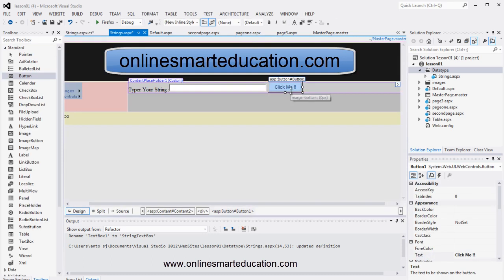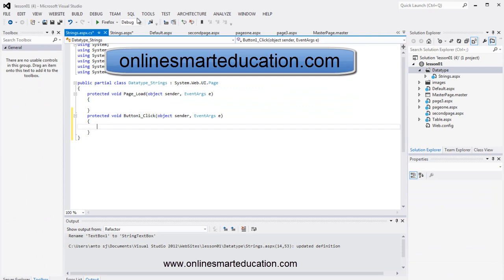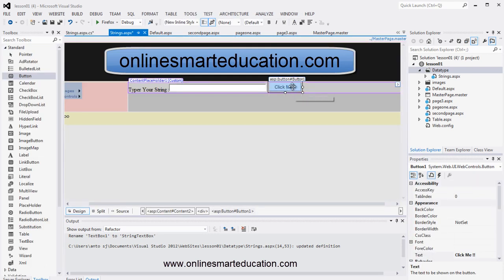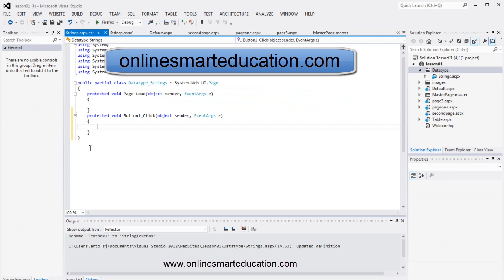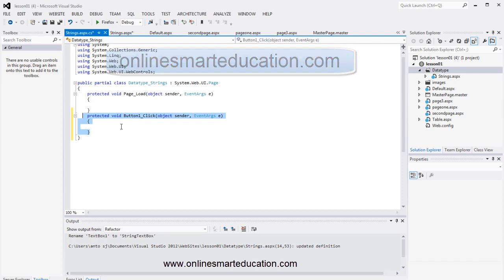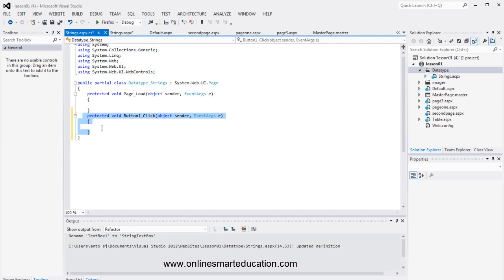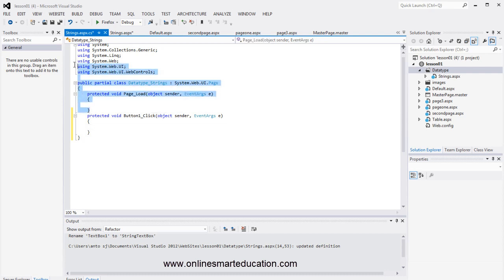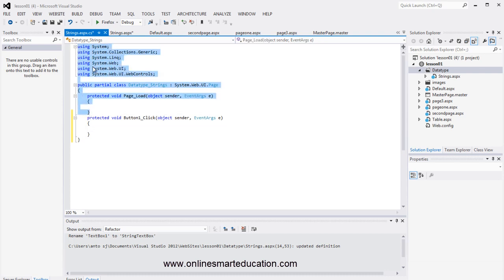The button click event is generated. When you double click the button, this single code is automatically generated — the button click event. So click the event, and now we have many codes and namespaces.